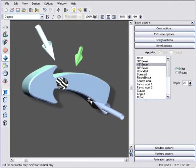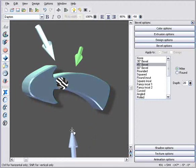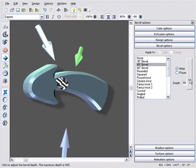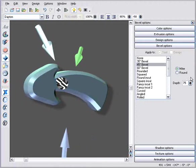And this pop-up slider controls the bevel size. Like this. A live control, of course.